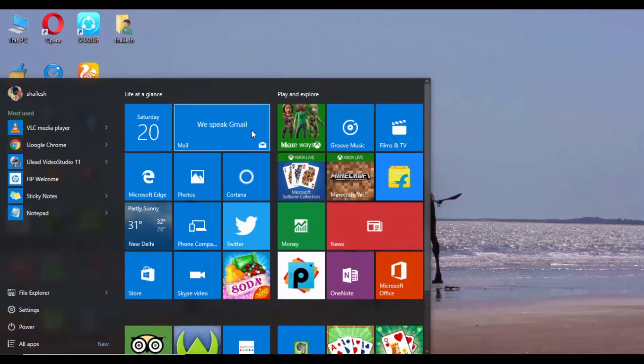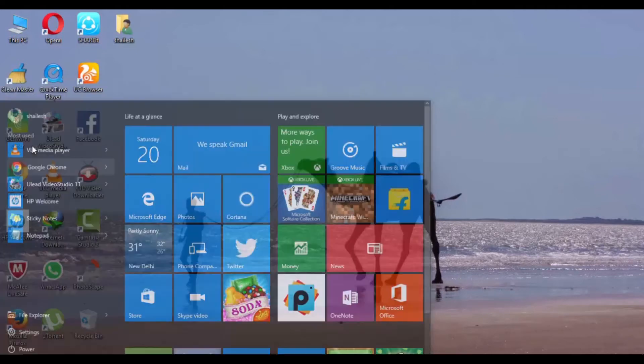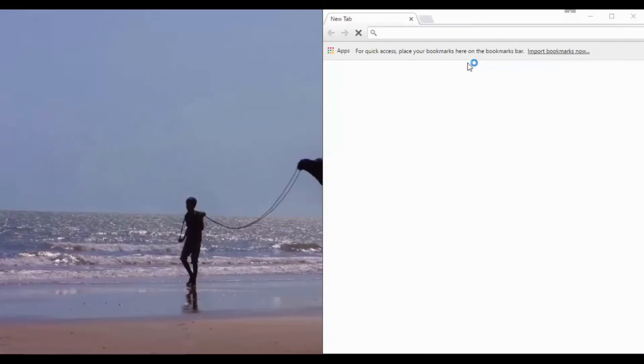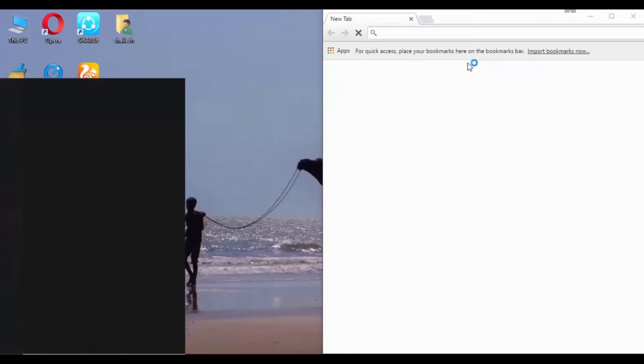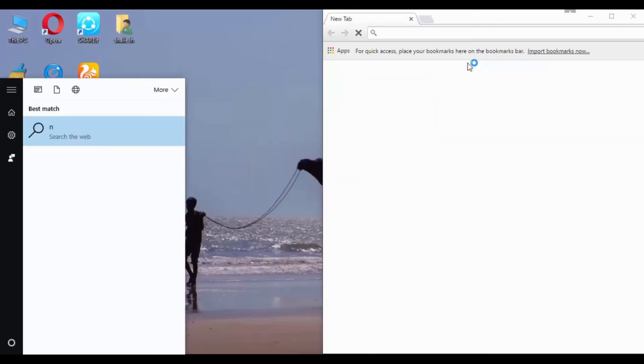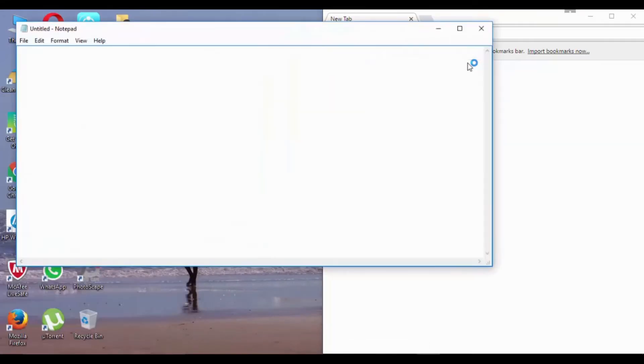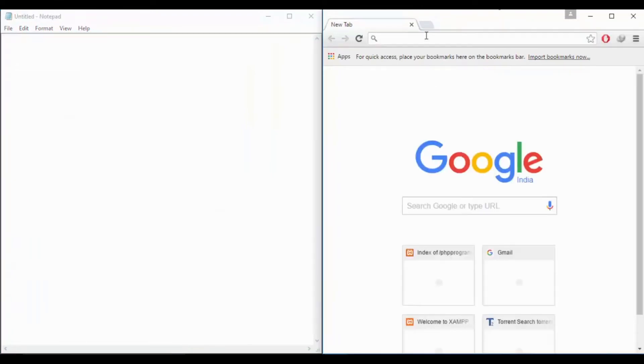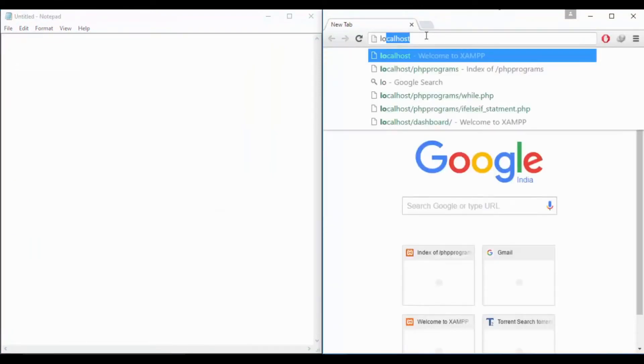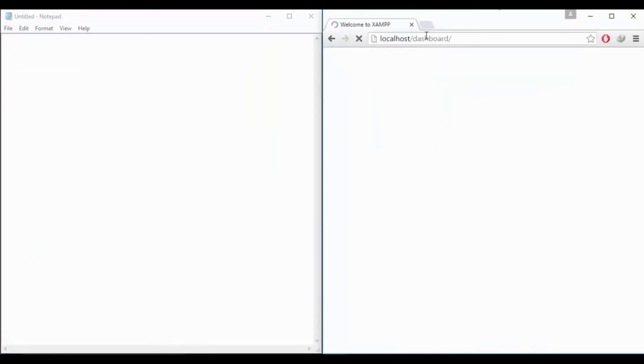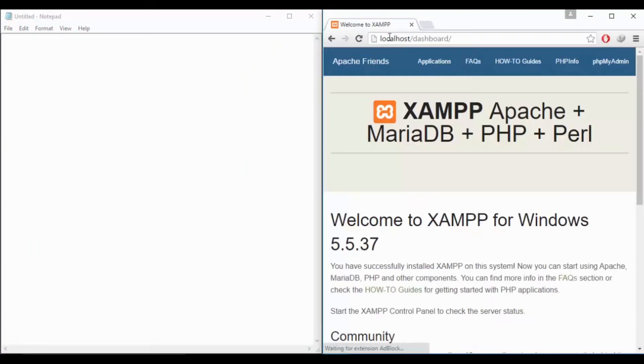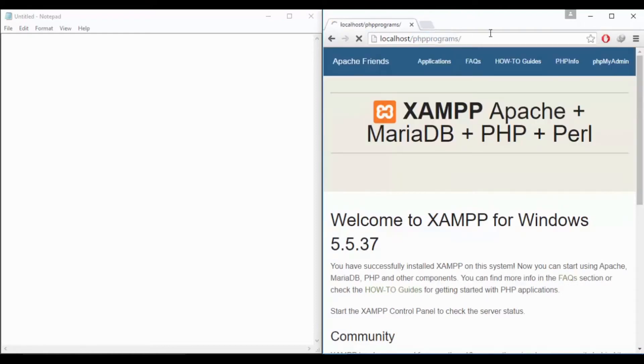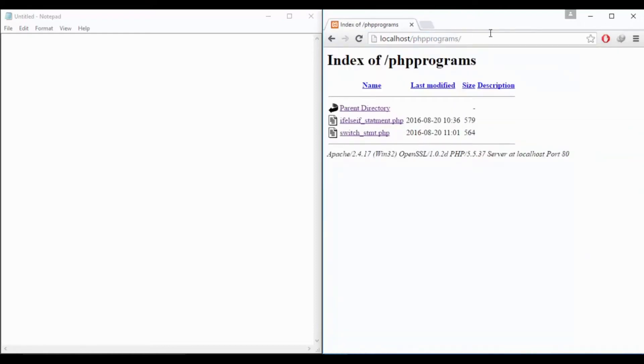I'll just need to start Google Chrome browser and notepad and let's check our localhost is running. Yeah it's running and all our programs are in PHP programs directory. So let's start with the while loop.